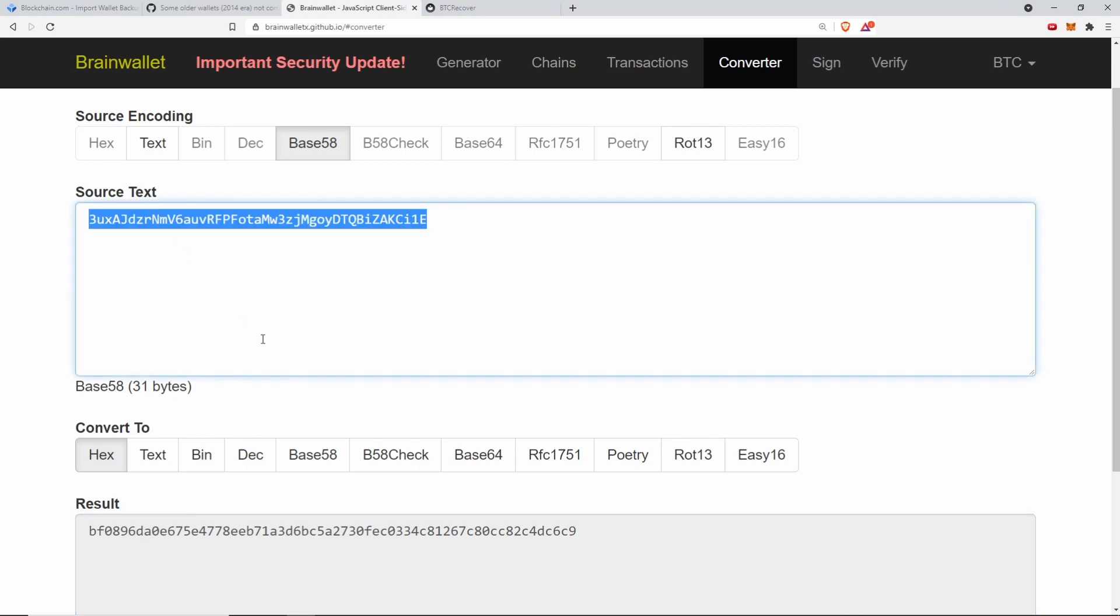Whereas the newer software assumes that the base 58 encoded private key already has all of the leading zeros included in it. This is a really good example of the kind of simple mistake that can result in loss of funds. This really highlights that coding robust wallets for cryptocurrencies is actually hard work.